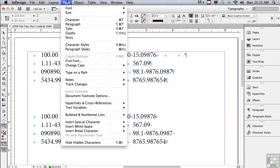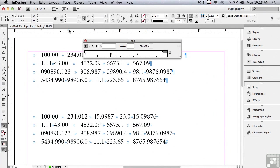Now, I'm going to go under my Type menu to Tabs to open the Tabs panel. That's right, it's a panel. It's not a dialog window. It's actually a huge advantage, which we're going to get to in just a couple of minutes.